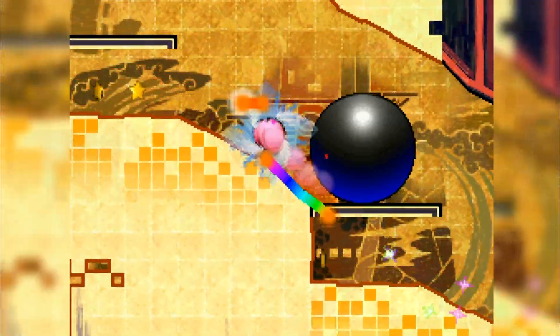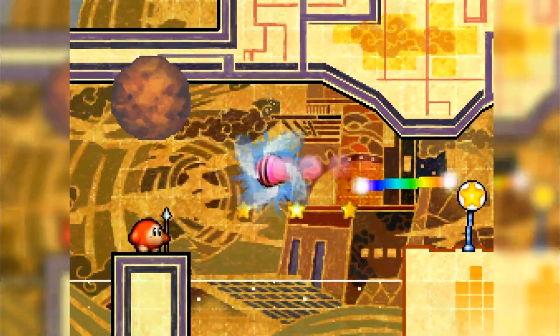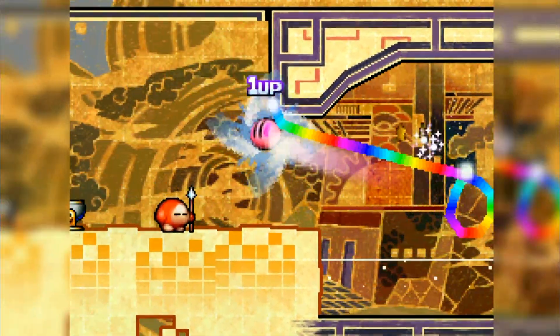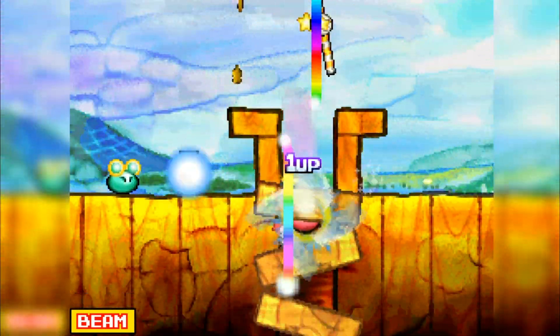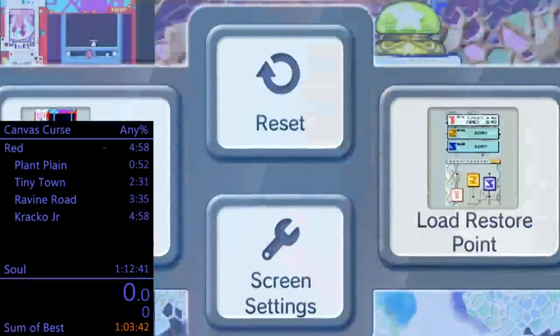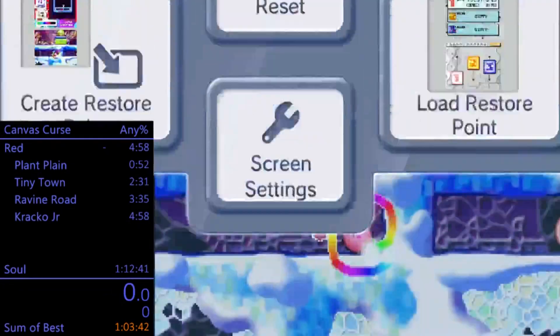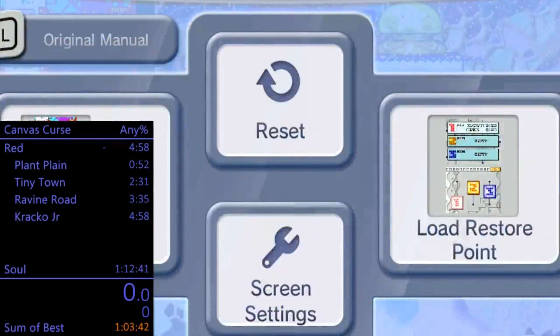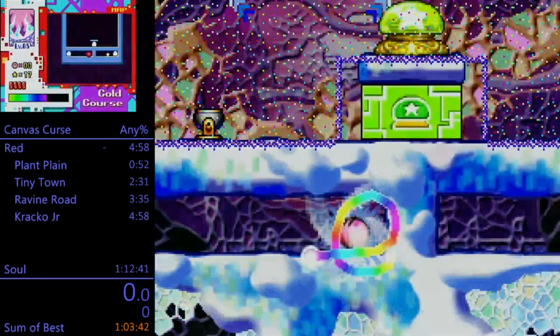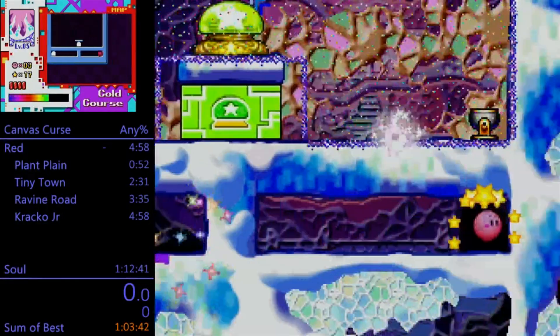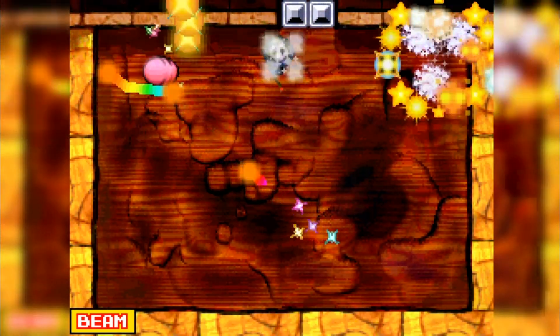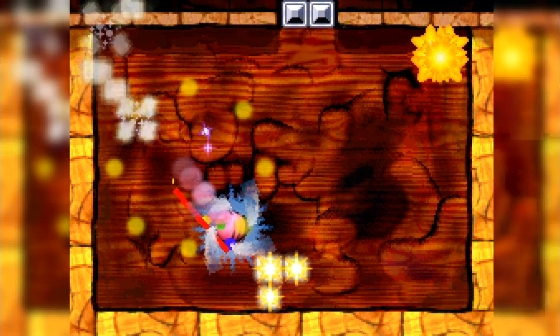Since 2016, Canvas Curse speedruns have seen a great deal of optimization. Runners, including myself, are pushing the game to its limit. Due to some discoveries I made in summer of 2016, the tool-assisted scene saw an even more drastic increase in optimization than real-time speedruns. Now, however, the discoveries that made the optimization possible for TAS are creeping their way into RTA, and they've already been proven feasible to execute. This is due to the Wii U Virtual Console release making input buffering between consecutive frames possible. I thought it would be beneficial to make a full explanation video of the discoveries for clarity and documentation purposes, as well as to help out any future runners or TAS contributors.